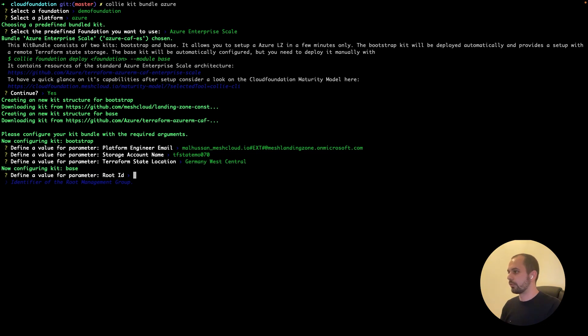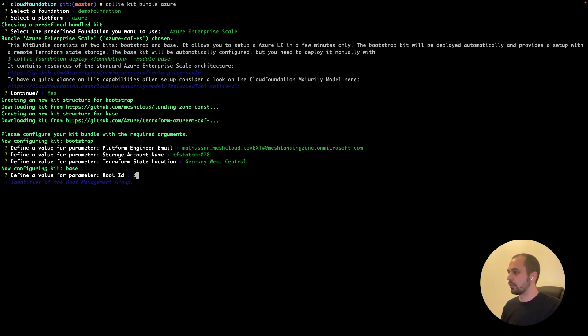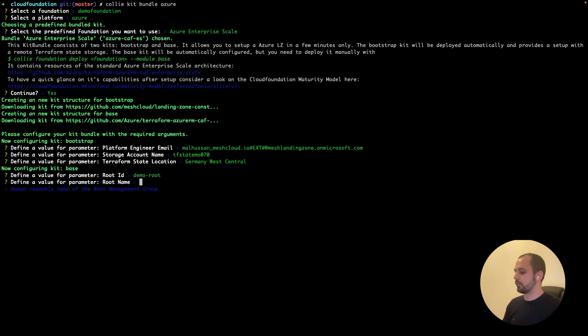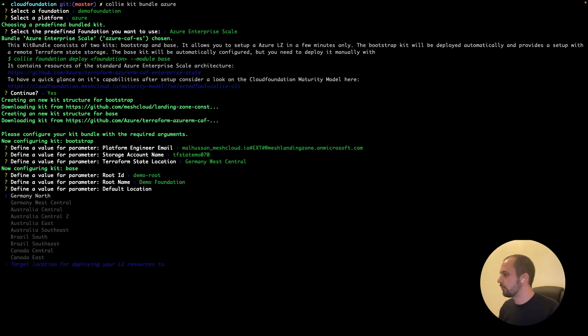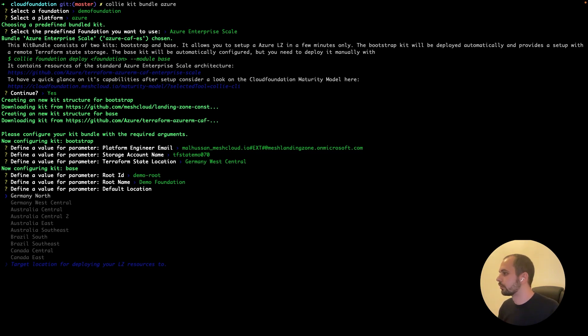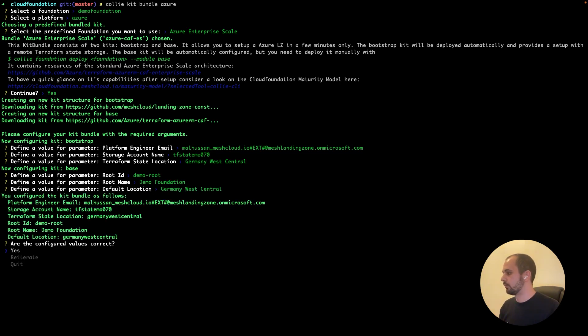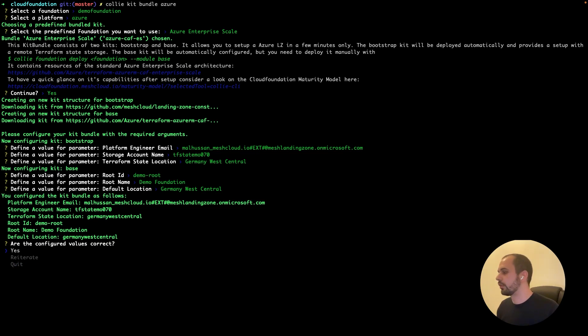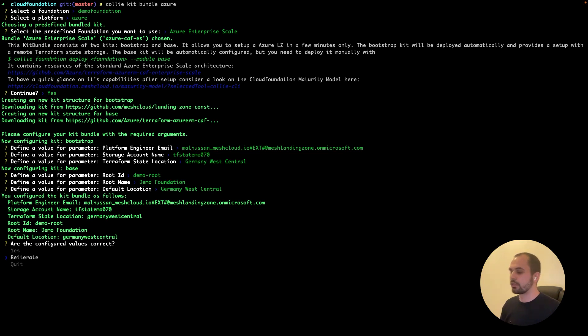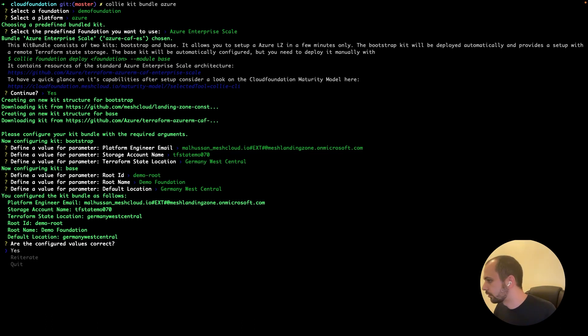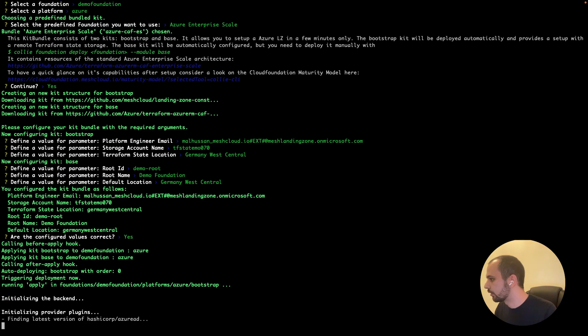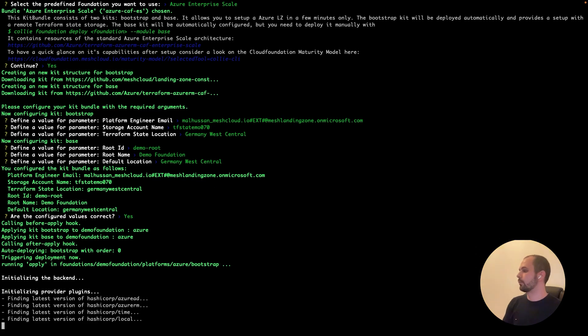And now we have to configure the base or the enterprise scale kit. So we'll give it the root ID. Let's call it demo root. And the root name, let's call it demo foundation. And a default location that your resources for the base kit will be deployed. So Kali also provides you the parameters that you just configured for review. And then you can also reiterate if you found any mistake, but let's go for yes. So the input seems right at the moment. So let's go.